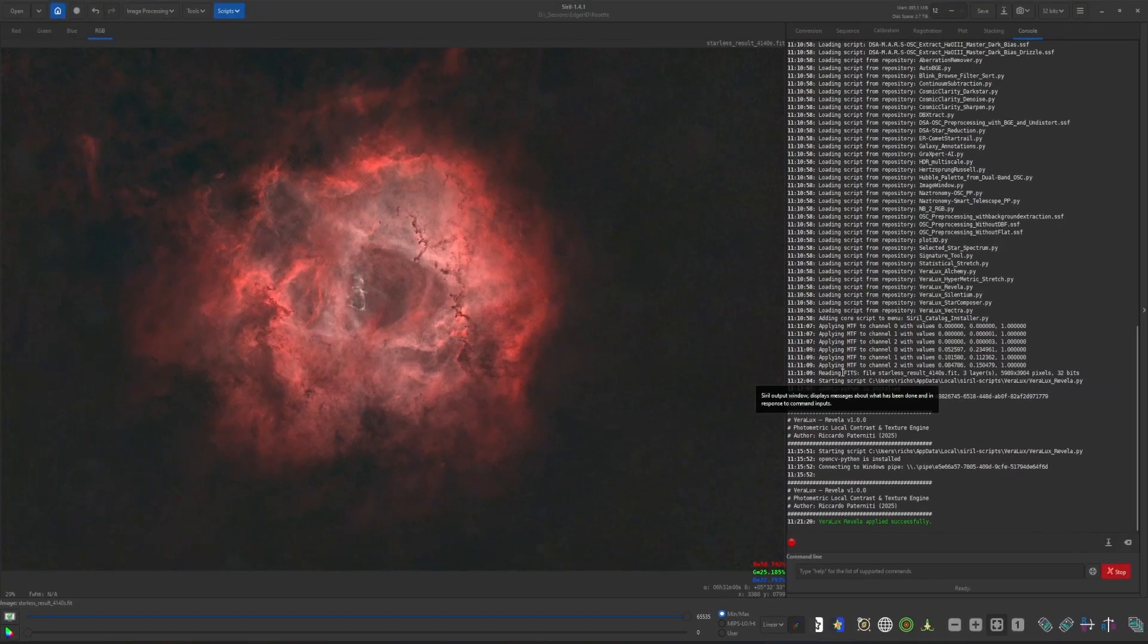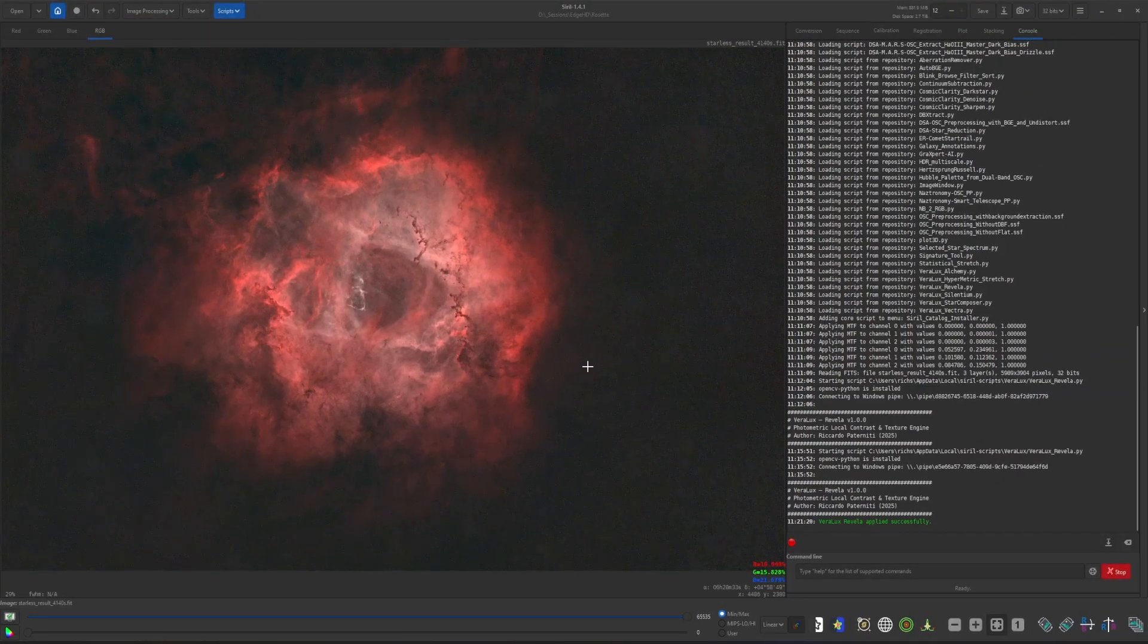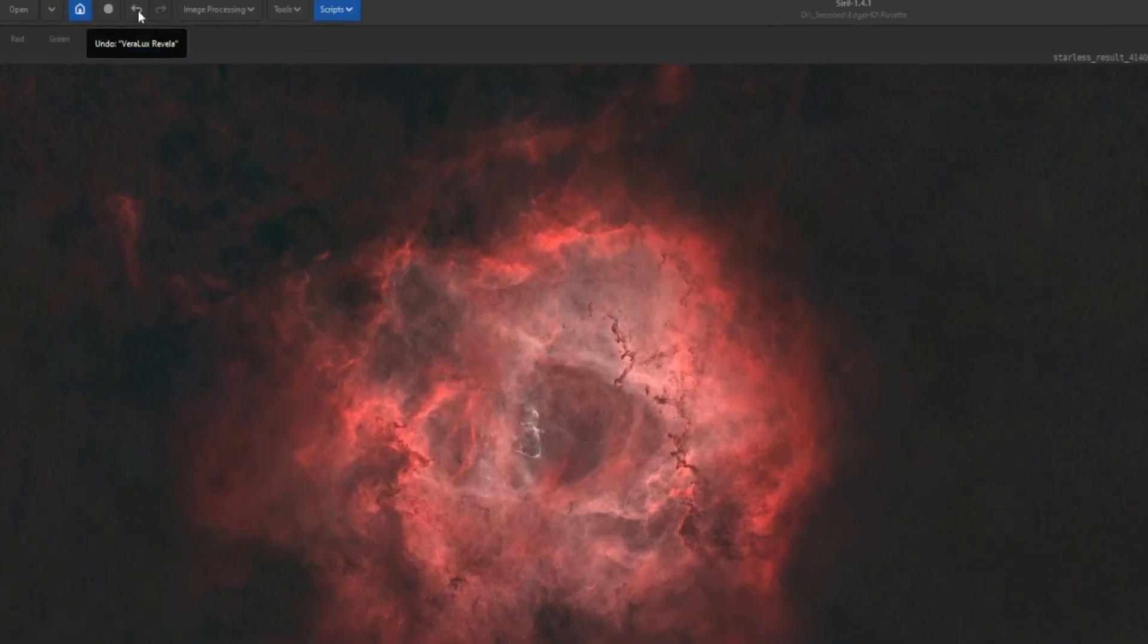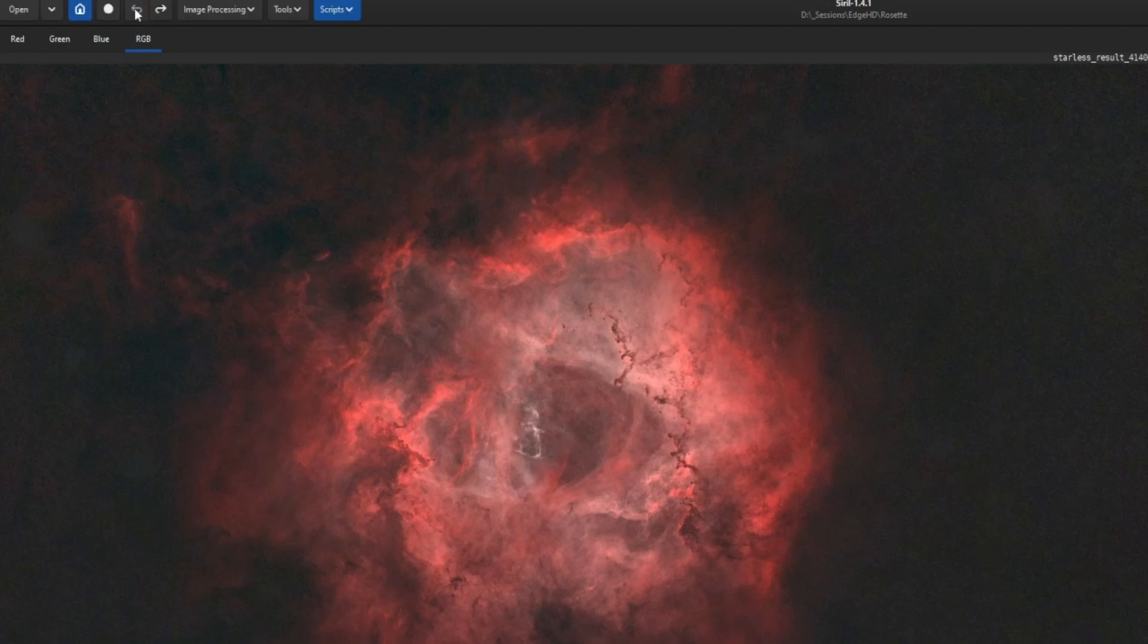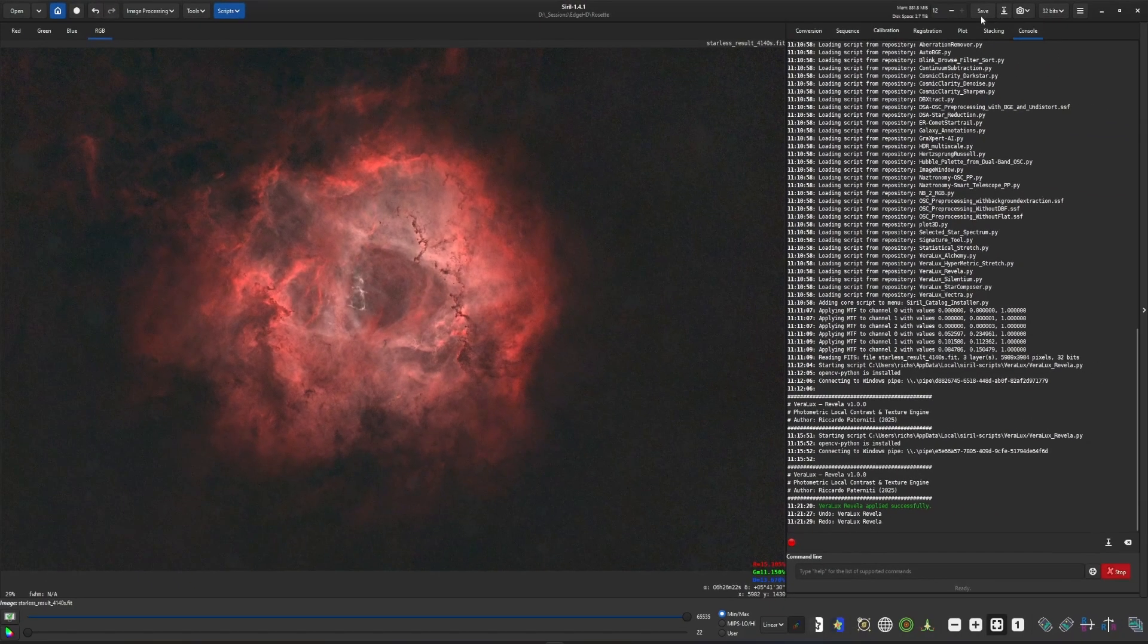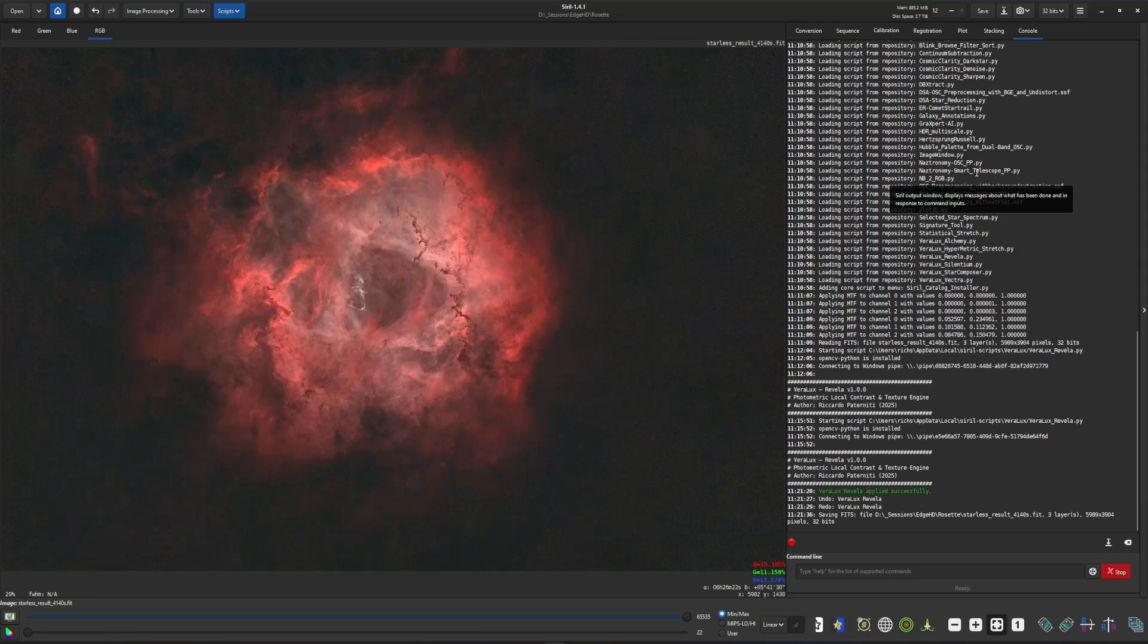And that will apply our enhancements to our starless image that we have loaded up. And we can also do before and after here so click Undo. That's before and that's after.